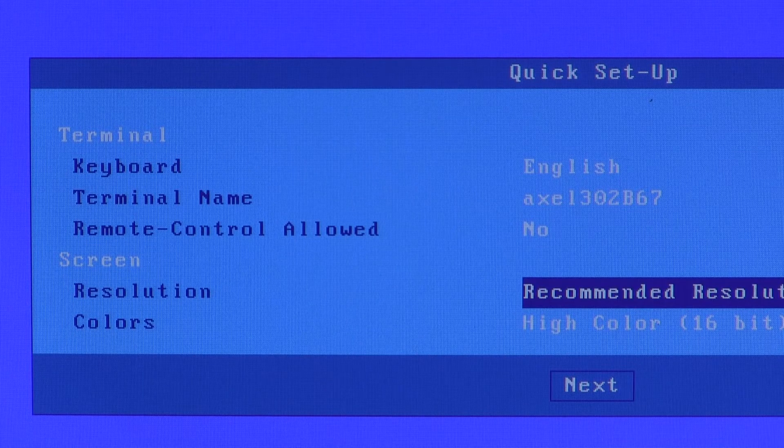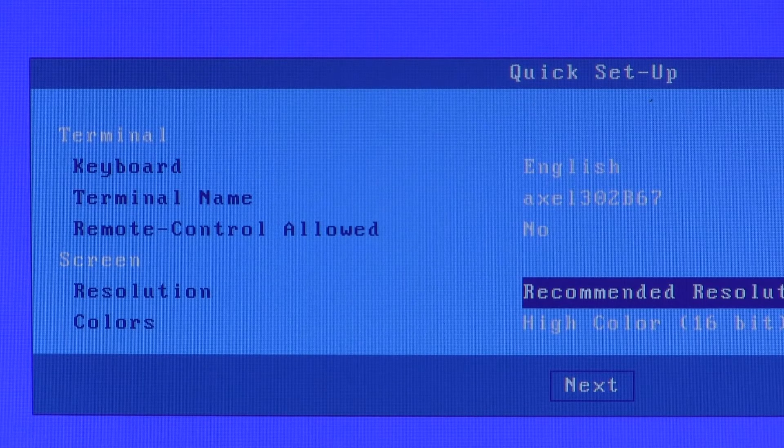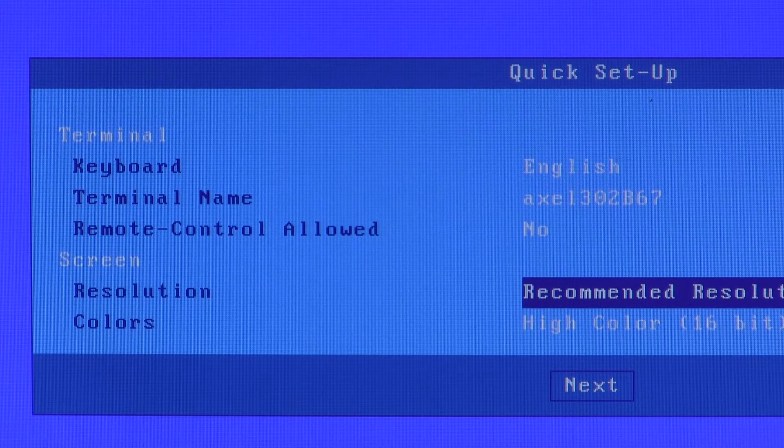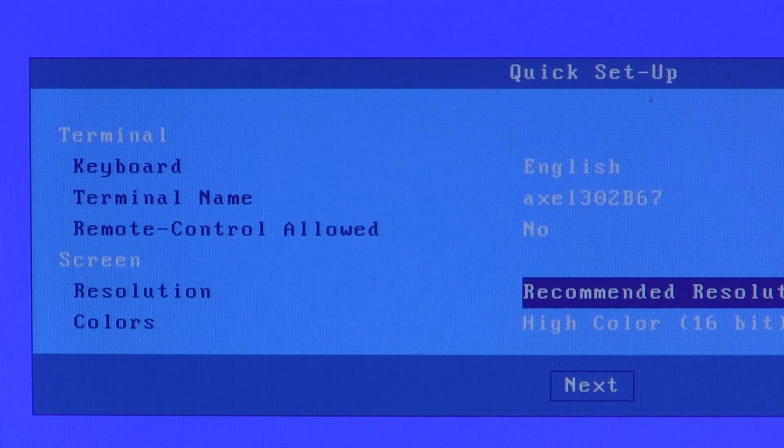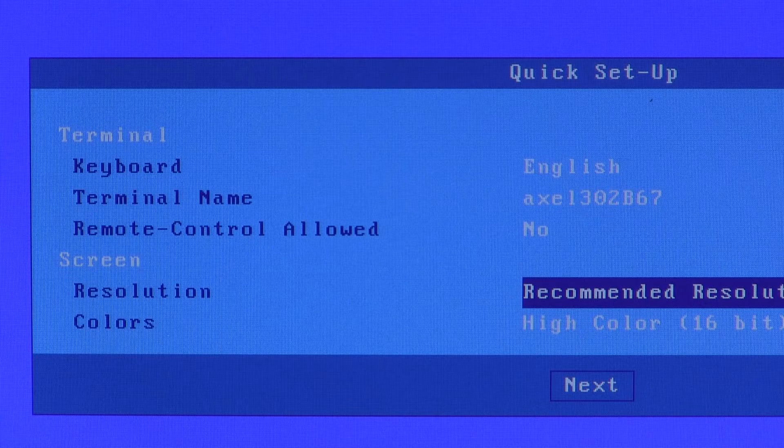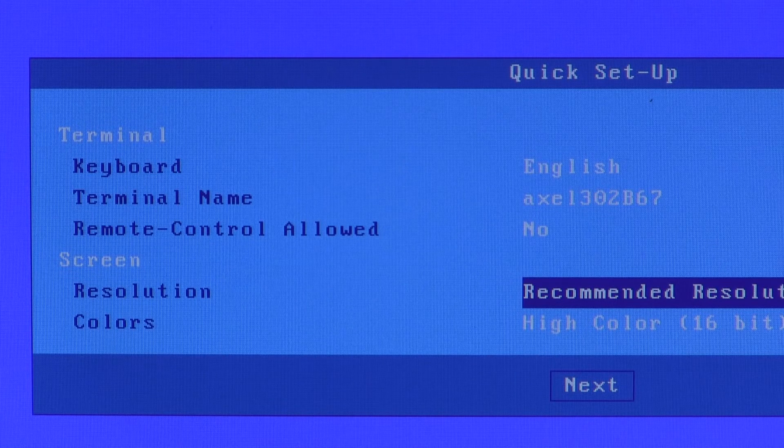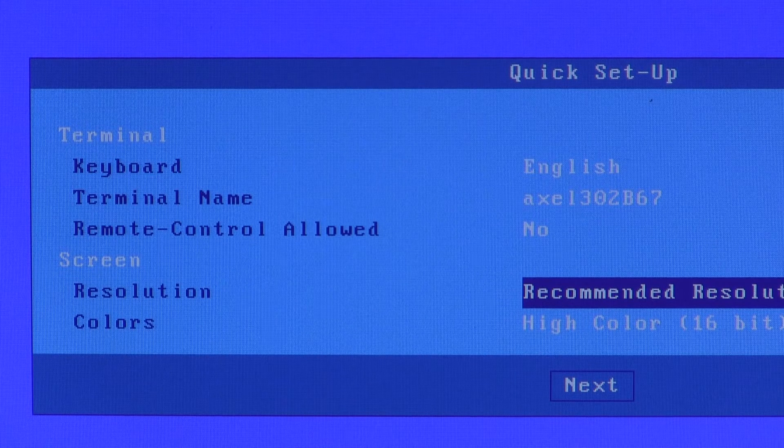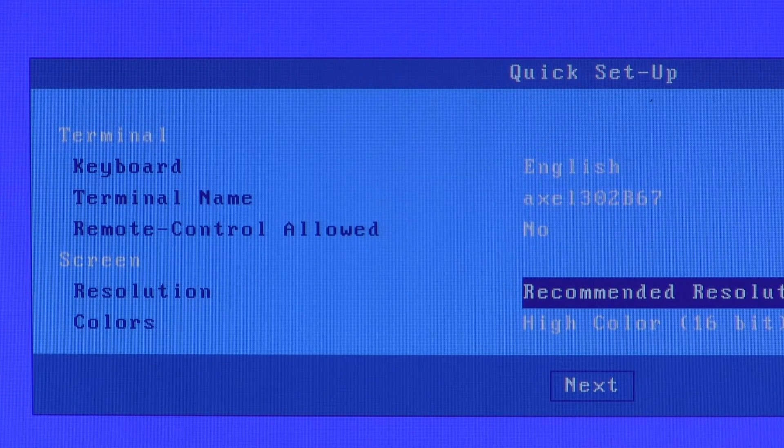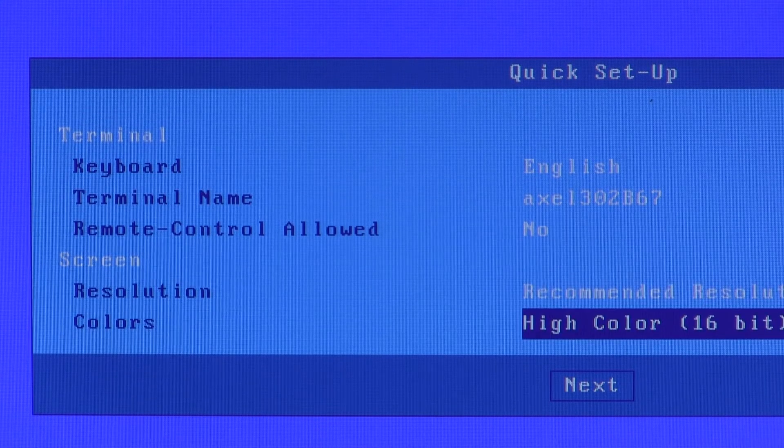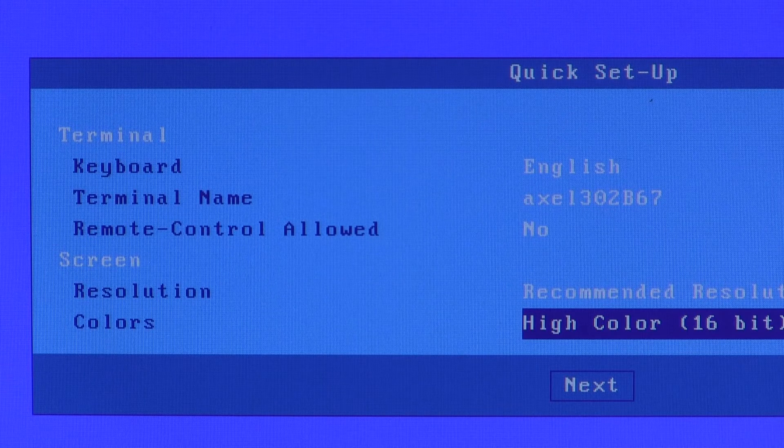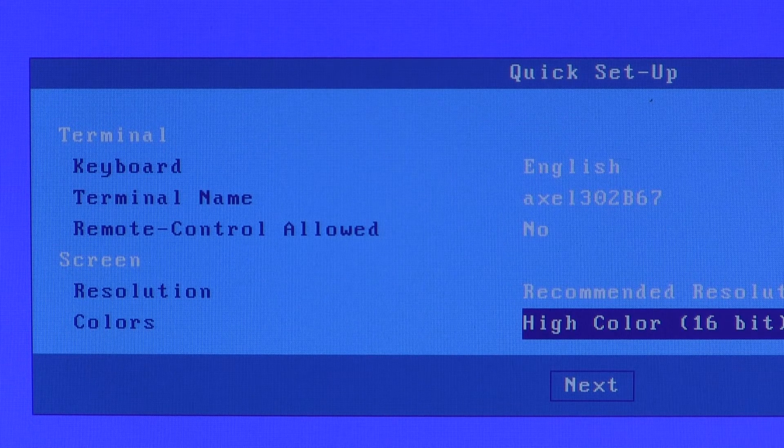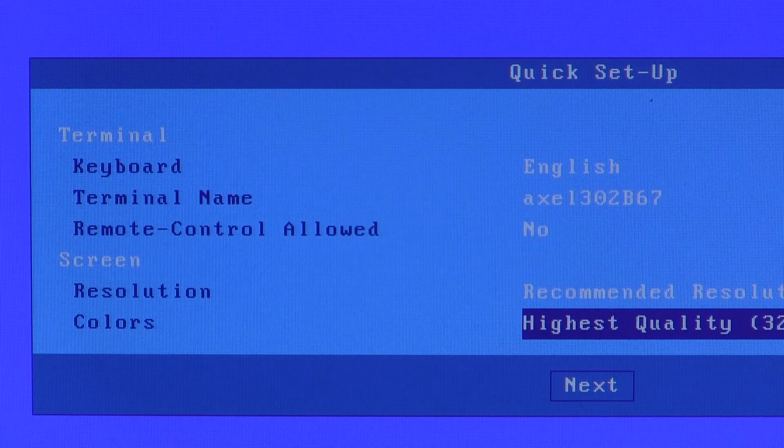By default, the terminal will interrogate the monitor and use the monitor's preferred resolution. You can select a specific resolution if you wish to override that. We support resolutions up to 1920 by 1200. And we support various bits per pixel color depth. The default is 16. You can select 24 or 32.